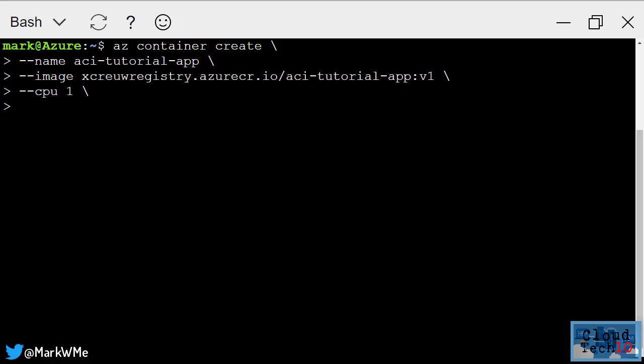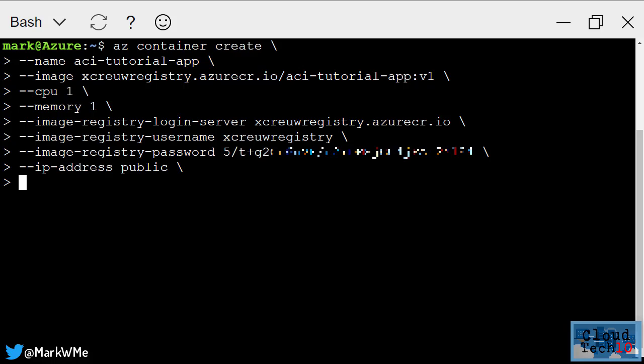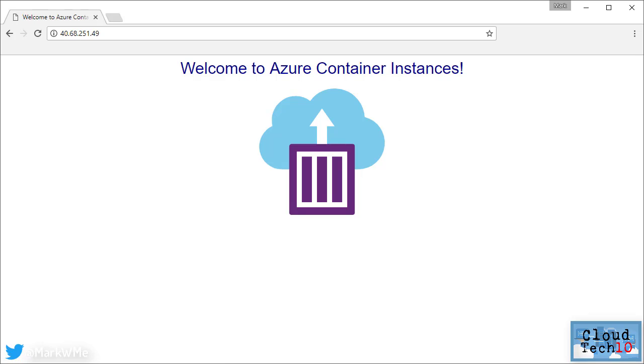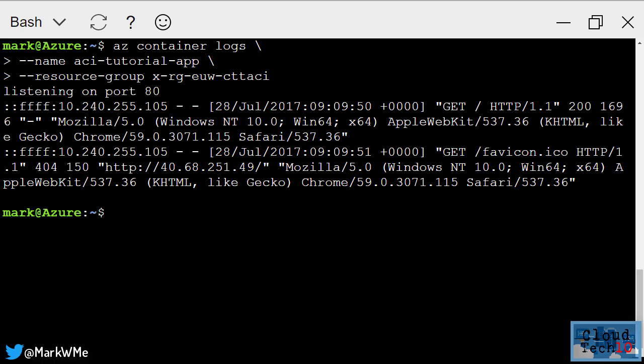I'll specify that we want one CPU core and one gigabyte of memory for this container. Now I need to provide the details for the Azure Container Registry: the full name of the registry, the username and password. I want a public IP address, and lastly I just need to provide the resource group that the container will be deployed in. Okay, the container is deployed and here's the IP address, so let's switch to a browser and check it works, and there's the website. All looking good, and I can use az container logs again to check out the log files.